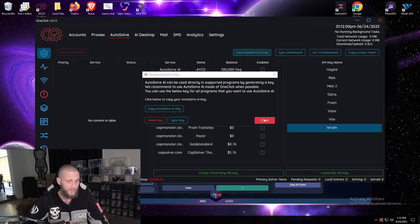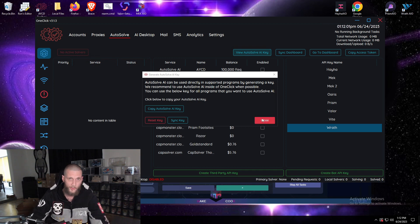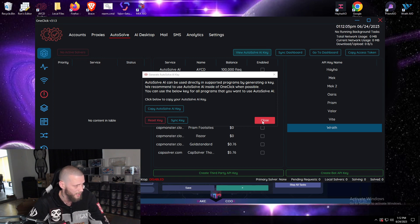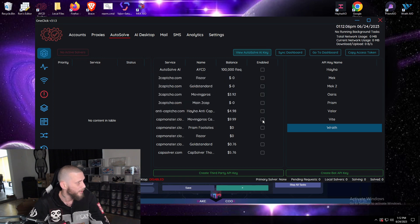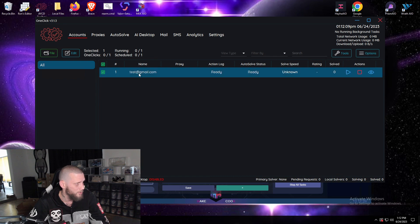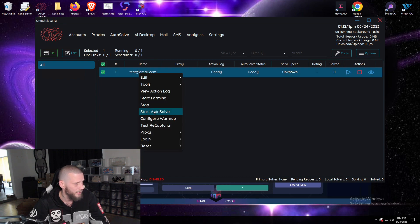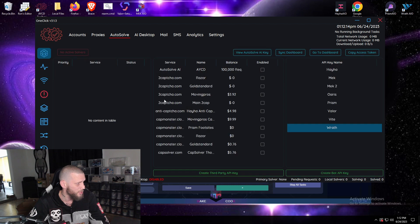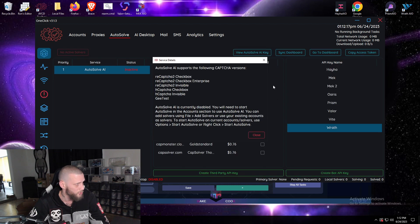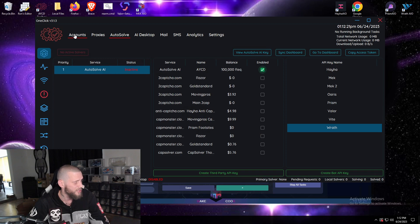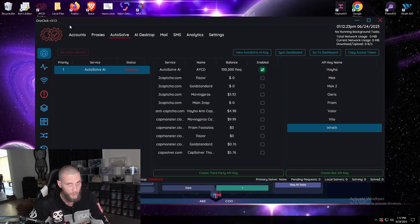Once you do that, you can either send requests to a third party company or you can send it to a solver in your account section. How to do that is you go to your accounts, simply highlight, right click and hit start autosolve. You have to make sure that you are enabled - you should see it here on the left hand side. It'll say inactive until your solver is started. Once you start your solver it'll be enabled.